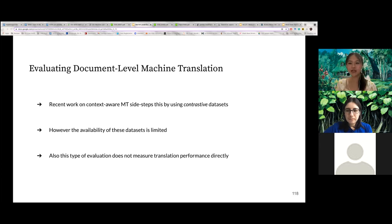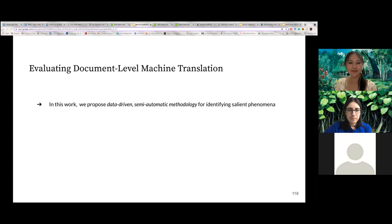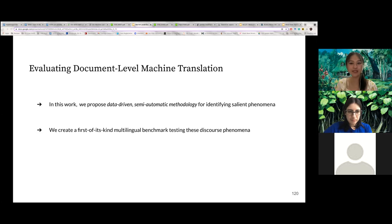Also, these evaluation methods tell us how accurately models can choose one translation over another, but this does not actually measure translation performance directly. So in this work, we try to fill this gap by proposing a data-driven and semi-automatic methodology for identifying the phenomena that require context for translation. We apply this method to create a multilingual benchmark that tests these discourse phenomena.